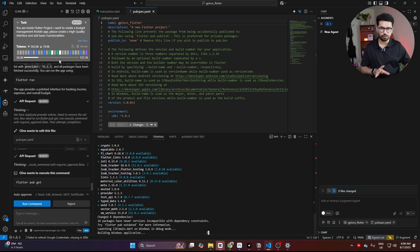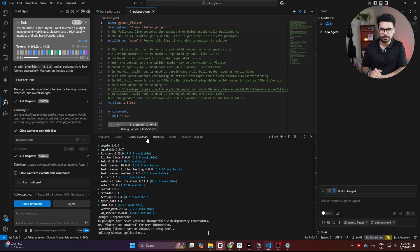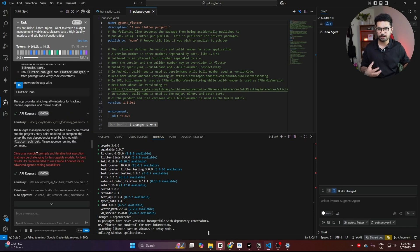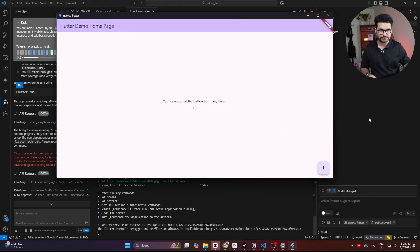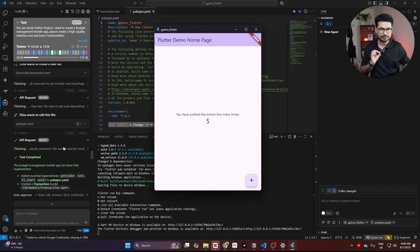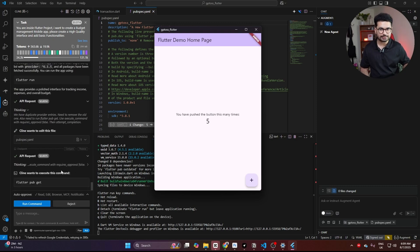Is this the best model for development? The whole point of this video was to test the capabilities of this model, and we've already seen that Klein flagged it as less capable compared to Claude for Sonnet. The project has run, but we're seeing the default Flutter template on our home page — Klein has not updated our main.dart file to reflect our application's home screen.